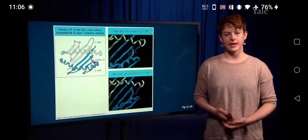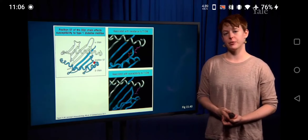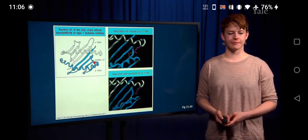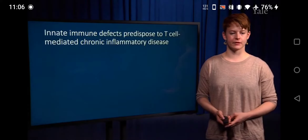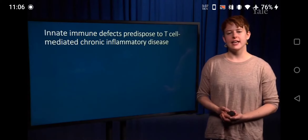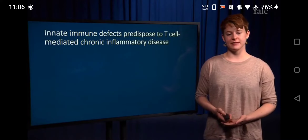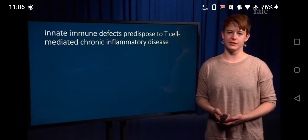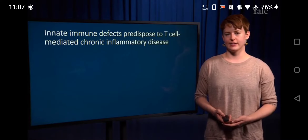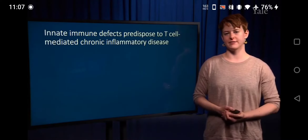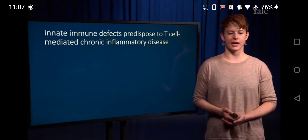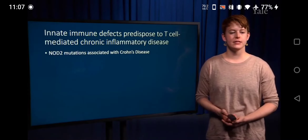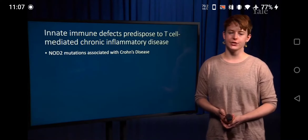The innate immune system can also be very important for the development of autoimmune disease. For example, the gene NOD2, which is part of the innate system, when mutated can actually lead to prevalence of Crohn's disease.